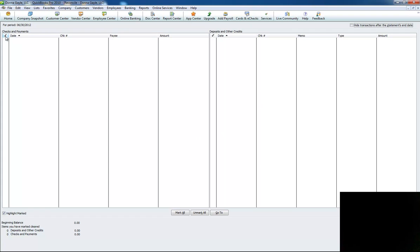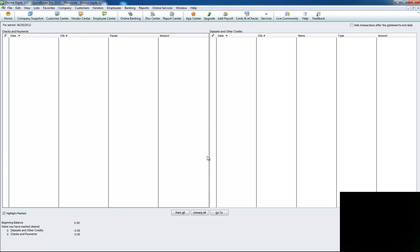And so see this little check mark? When you're looking on your statement, you're saying, okay, that's check, check, check all the way through. And when you're done, you look down here in the bottom, and your ending balance should agree and be zero.